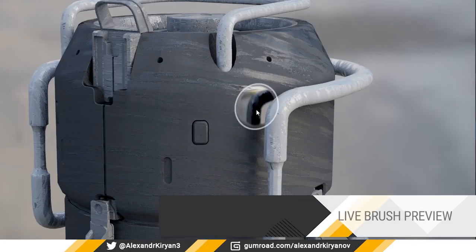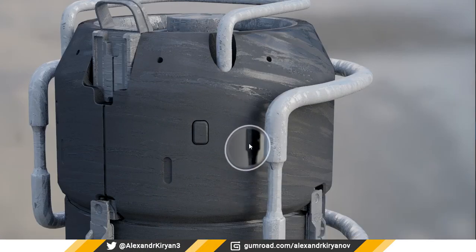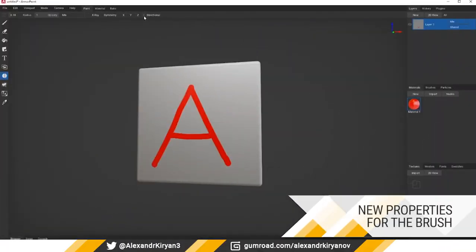Live brush preview mode for the brush. New mode for blur tool: directional blur.